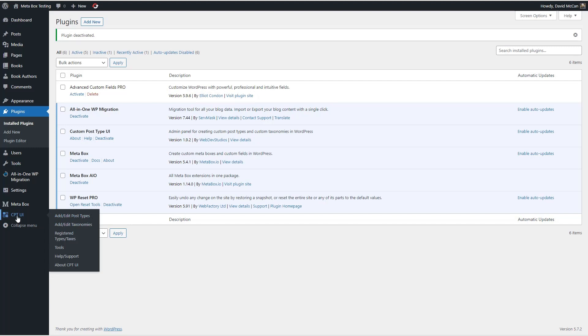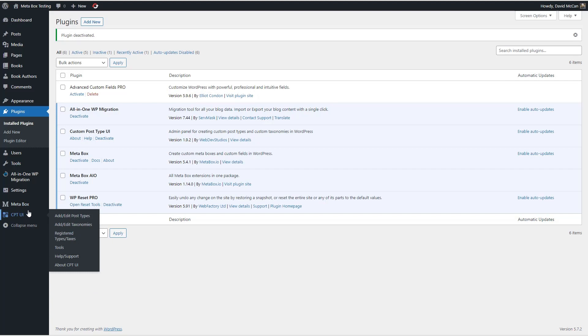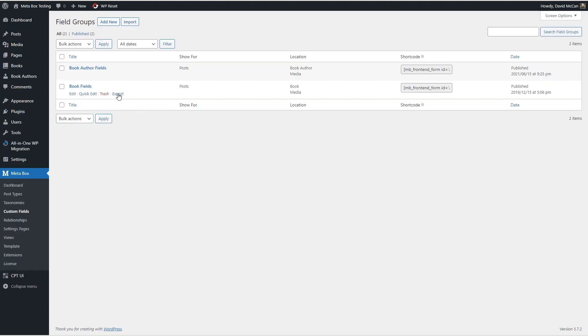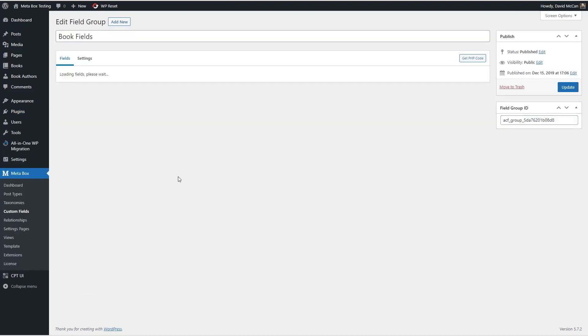I'm going to go to plugins, I'm going to deactivate Advanced Custom Fields because we shouldn't need it anymore, because the migration completed. One thing to point out is that the migration process doesn't migrate the custom post types or custom taxonomies, at least not yet. So I've got CPT UI still activated, we'll port these over to MetaBox in a minute.